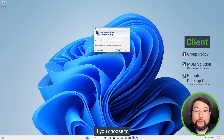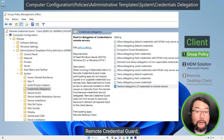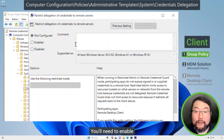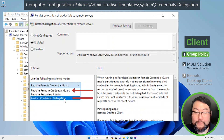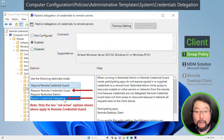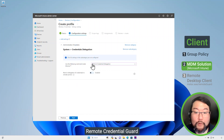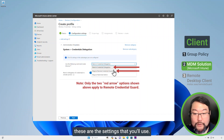If you choose to use Group Policy to configure Remote Credential Guard, here are the options you'll choose — you'll need to enable one of the two options. If you choose to use Microsoft Intune to deploy Remote Credential Guard settings to the clients, these are the settings that you'll use.